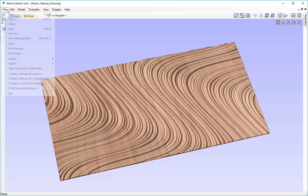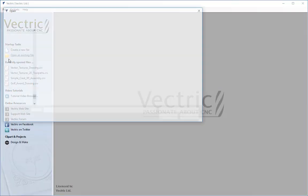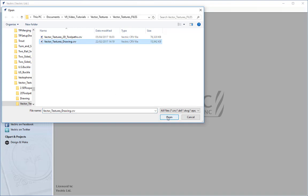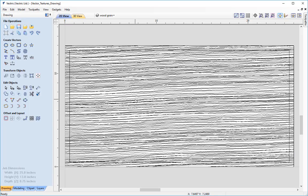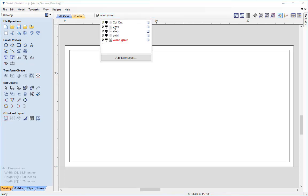I am going to file close on this and open an existing file. I'll navigate through my tutorials folder to the vector textures folder and open the file called vector_textures_drawing. Before we begin, we'll have a quick reminder of the vectors we'll be utilizing. I'm going to go up to the layers dropdown and turn off the wood grain for a moment.